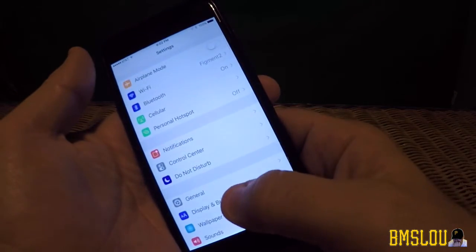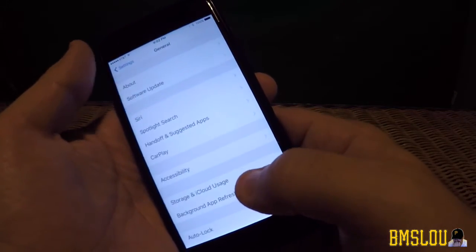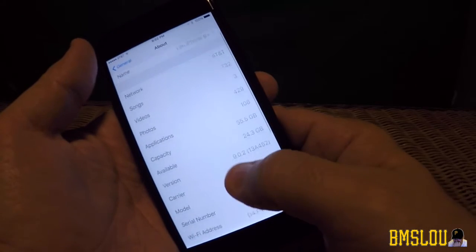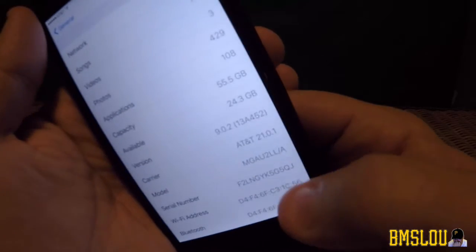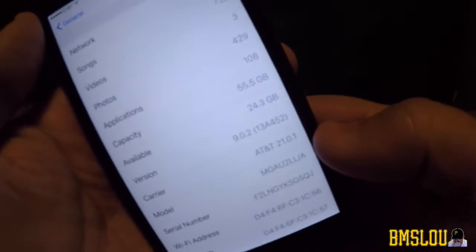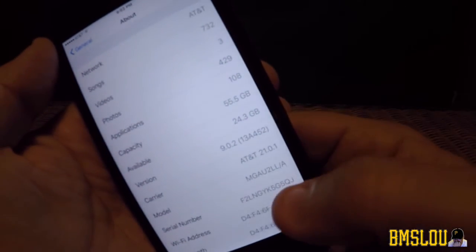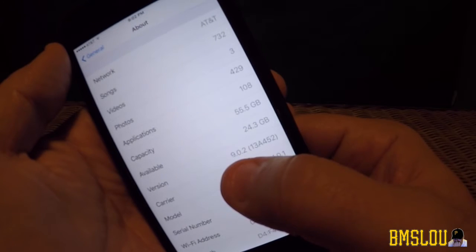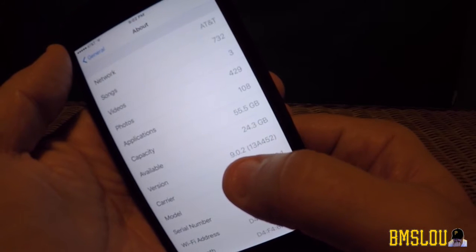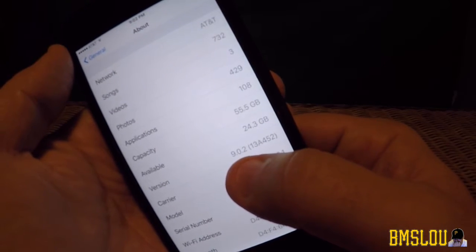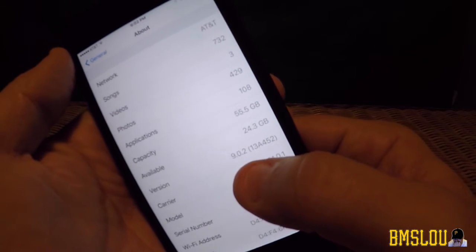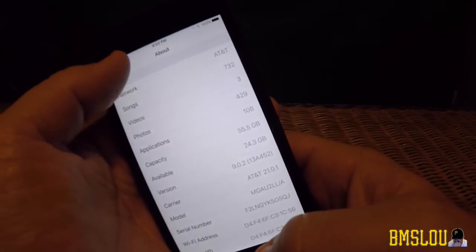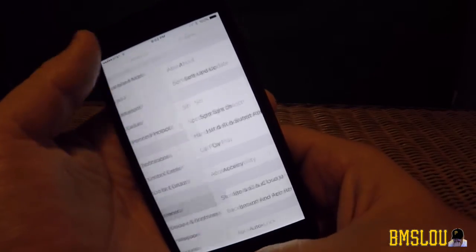I'm going to go into Settings, General, About — and as you can see I am on version 9.0.2. On my LCD screen it's kind of hard to see, but take my word for it.